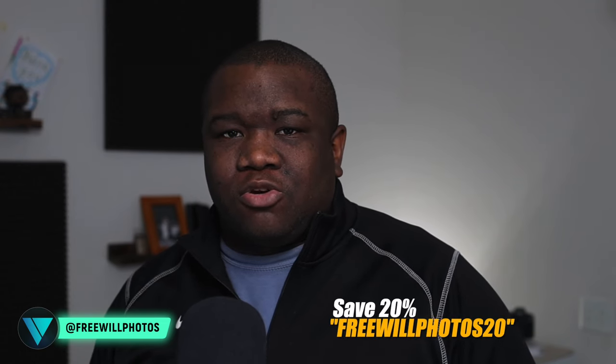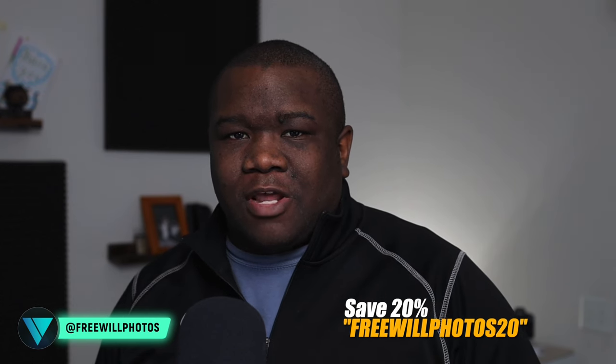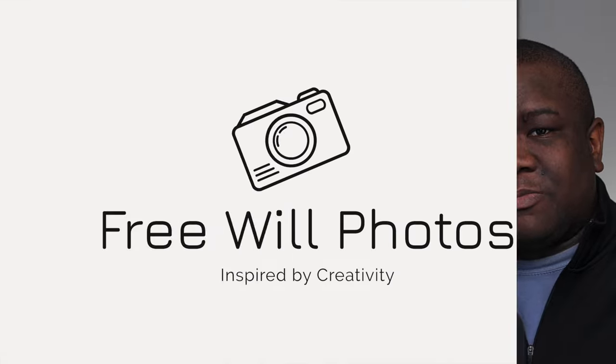Welcome back to another video right here on Free Will Photos. Today, I'm just going to edit a photo using the 10-minute quick challenge. I'm using On One Photo Raw 2024. If you want to save some money, consider using my coupon code, FreeWillPhotos20. Now, let's jump into the computer and take a look at this photo.